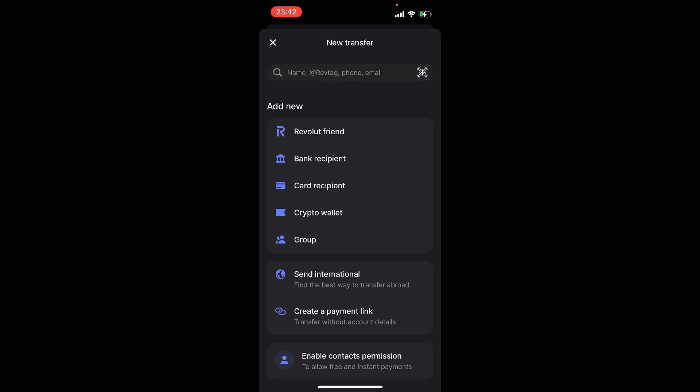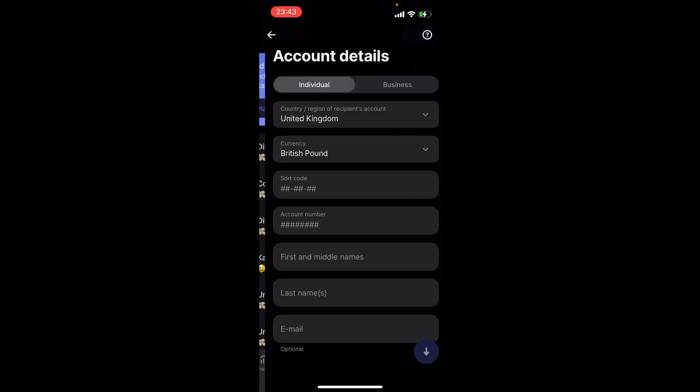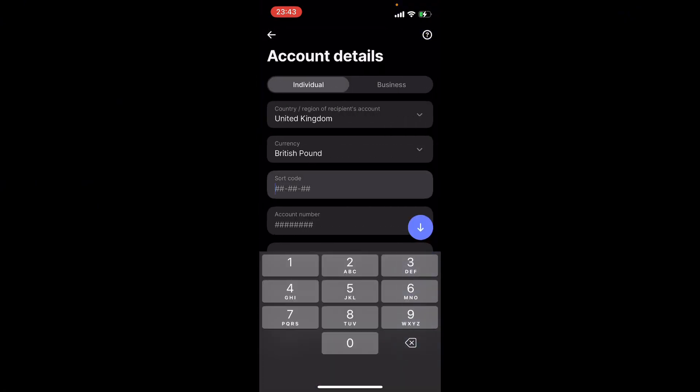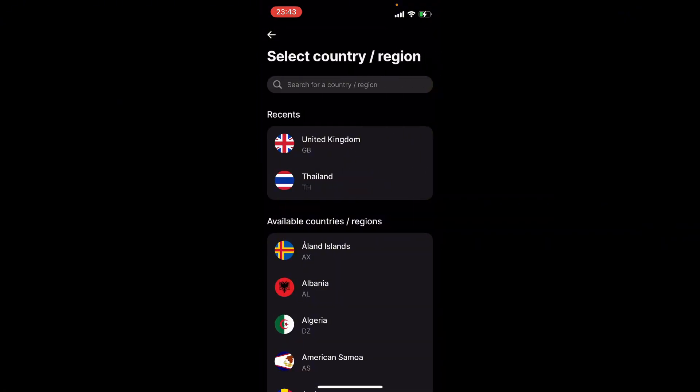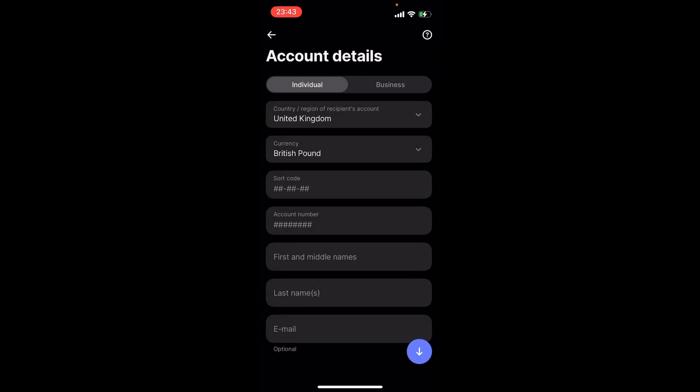Here you can do Revolut friend, bank recipient, card recipient, and crypto wallet. You can either do card recipient or bank recipient. I'm gonna do bank recipient and you want to pick the individual bank. I'm gonna do UK in this case.